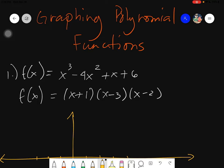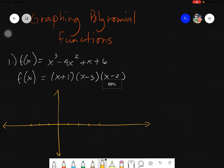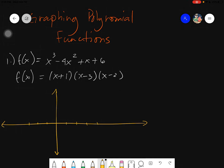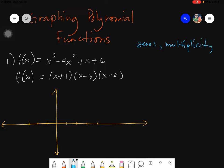Before we actually graph this, we need to study three things: the zeros, the multiplicity, and the end behavior. These three concepts are what we will be discussing.